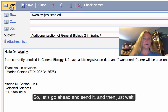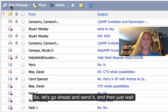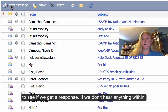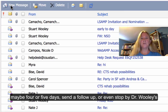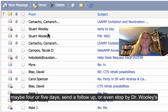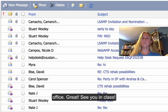Go ahead and send it and then just wait to see if you get a response. If you don't hear anything within maybe four or five days, send a follow-up or even stop by Dr. Woolley's office. Great — see you in class.